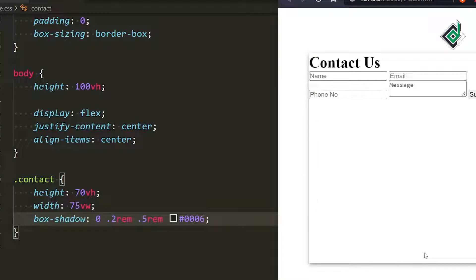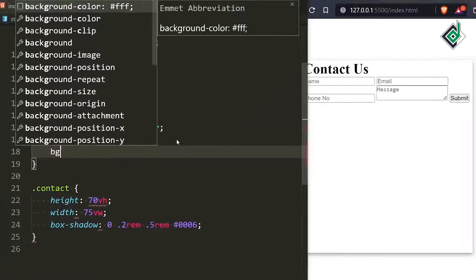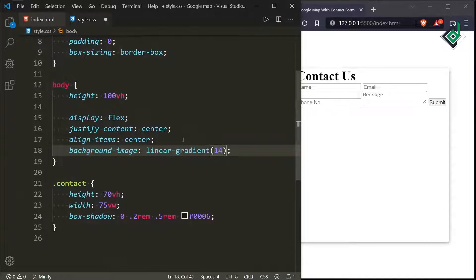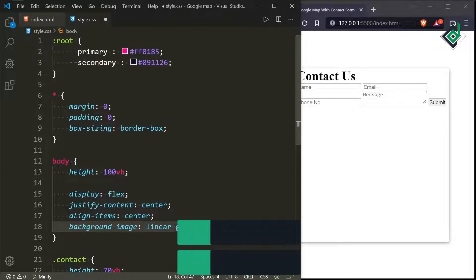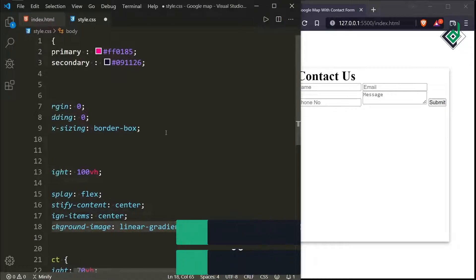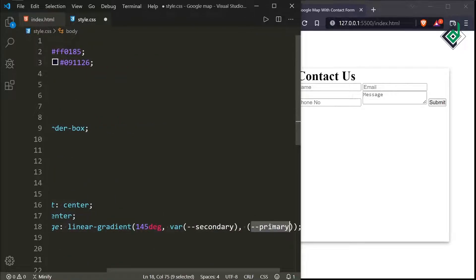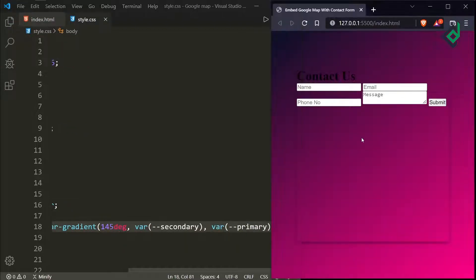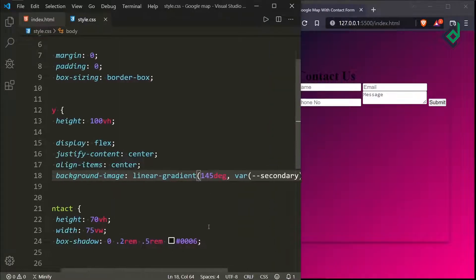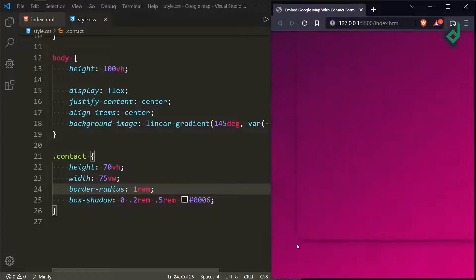Now you can see some kind of shadow around the box in the browser. For the body tag let's give a gradient background — I'm giving background-image linear-gradient at 145 degrees. For the first color let's give the secondary variable (dark blue), and for the second color the primary variable (dark pink). Now for the class 'contact' let's give a border-radius of 1rem, and in the browser you can see some rounded corners around the box.